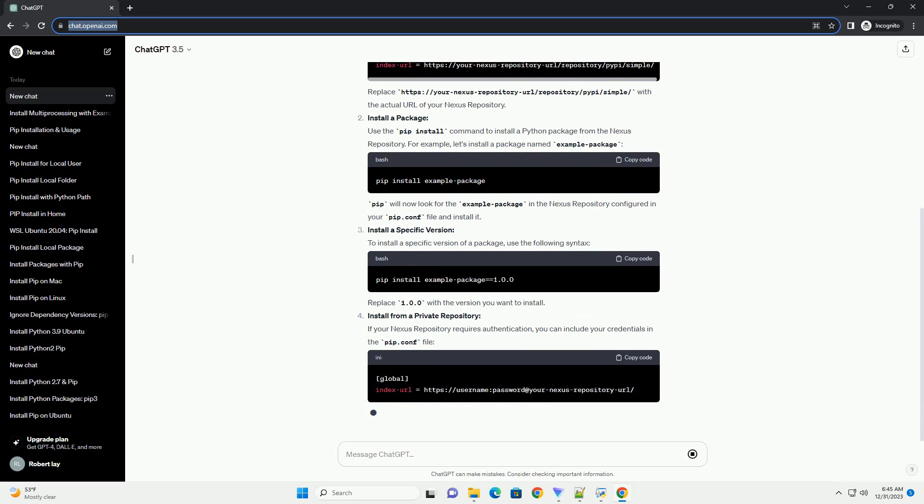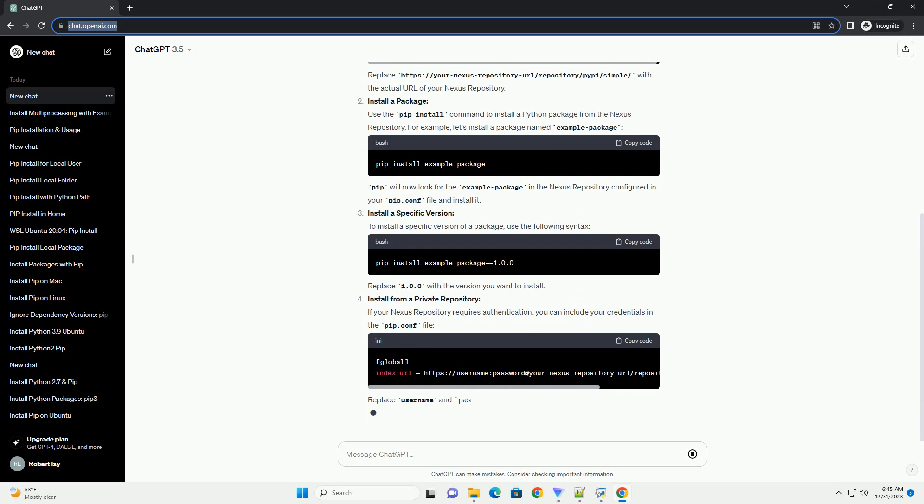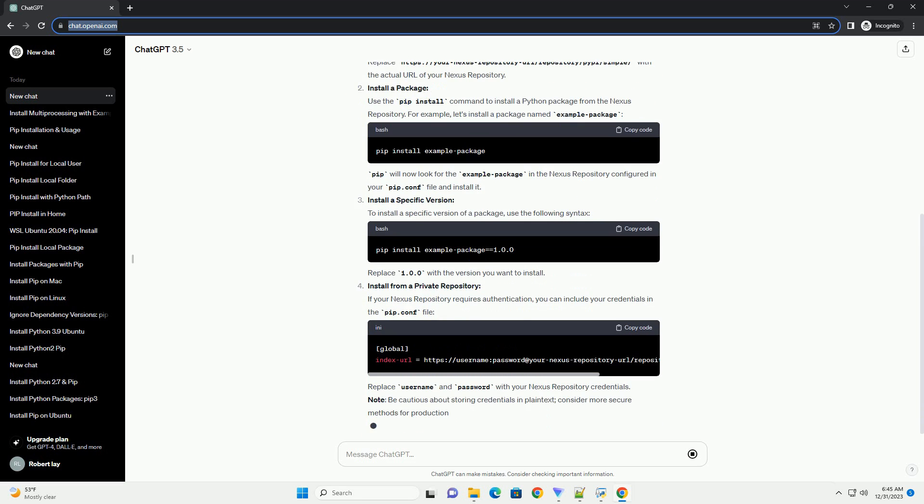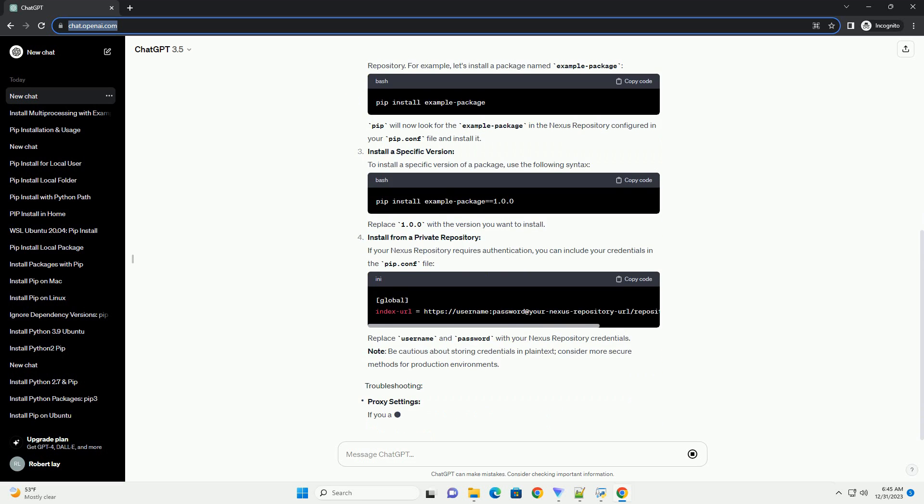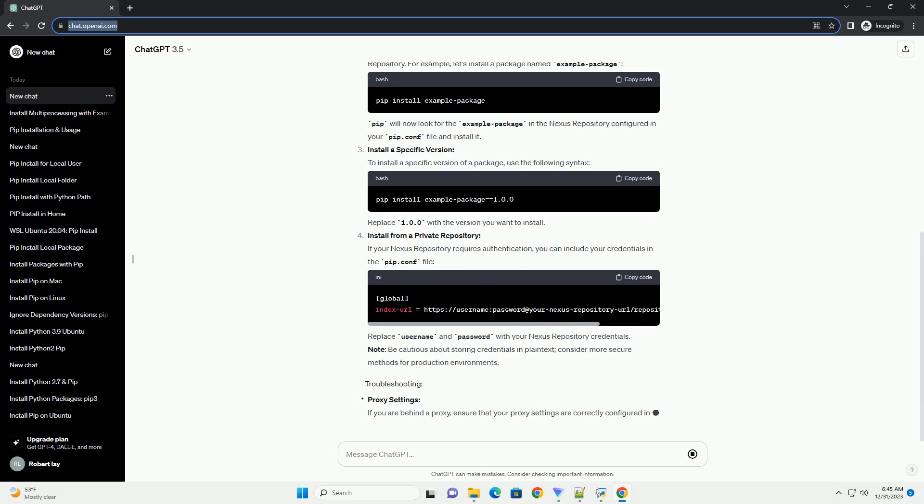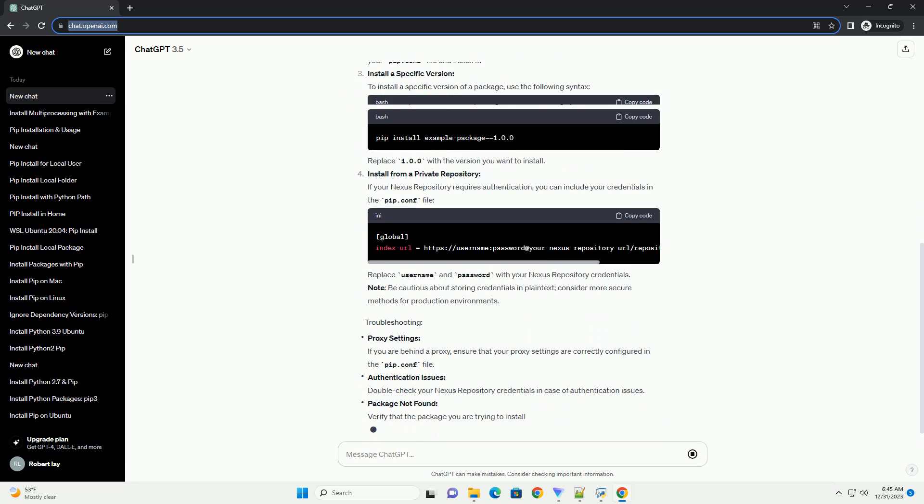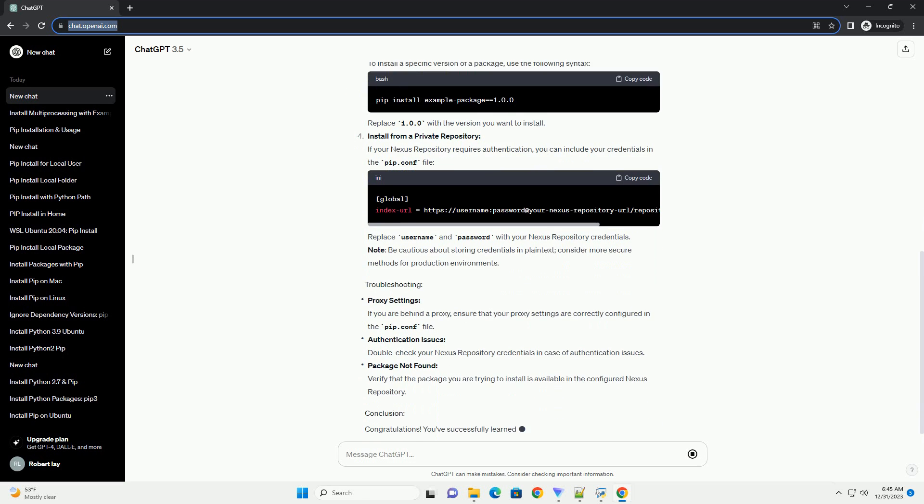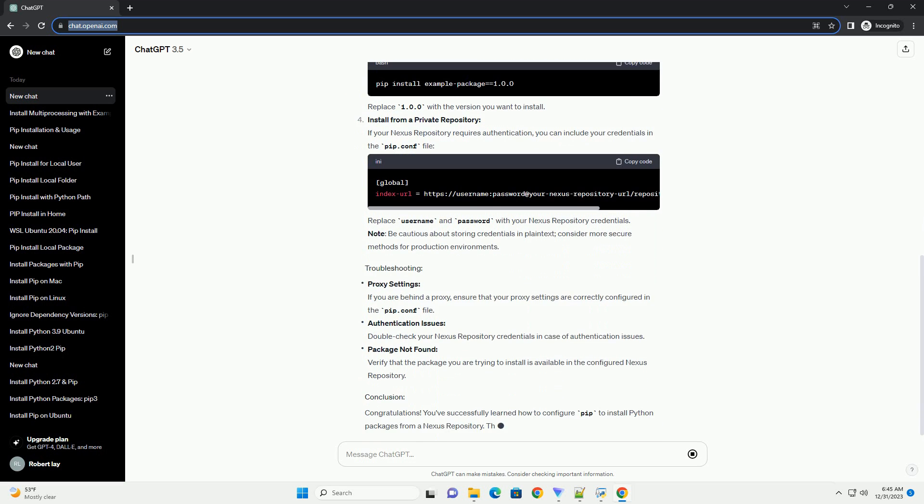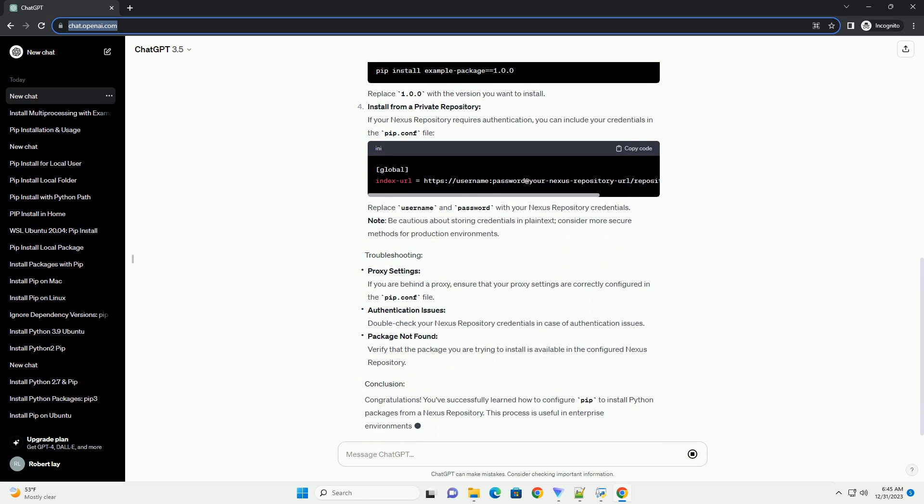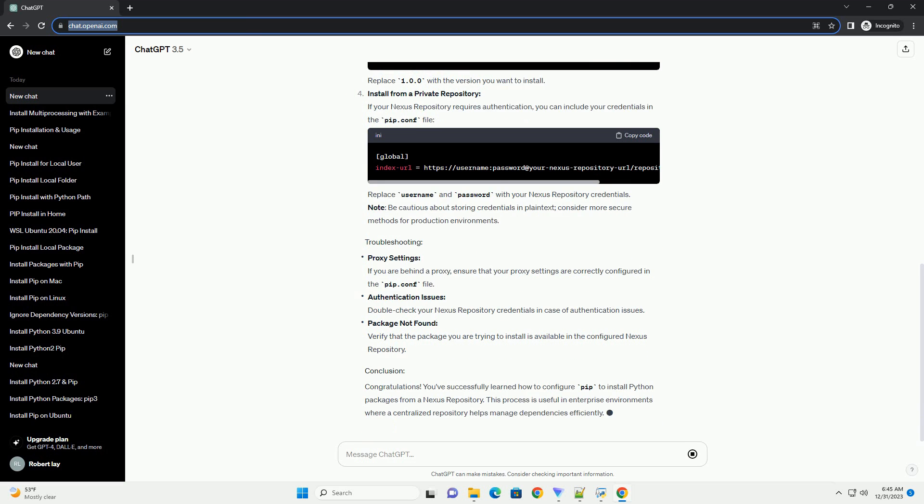Make sure you have access to a Nexus Repository Manager instance and you know the repository URL. Ensure that Python and pip are installed on your local machine.